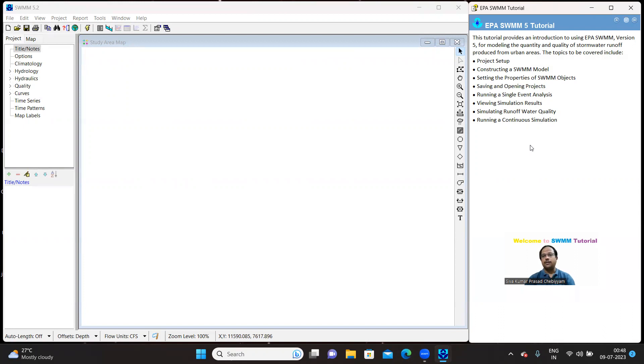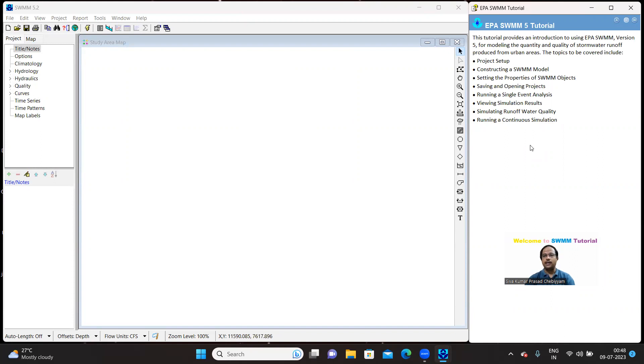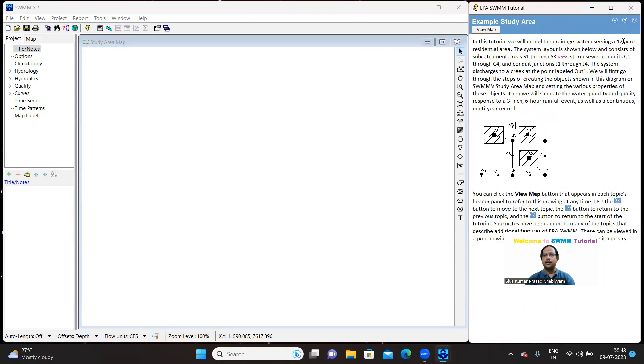From project setup, construction, constructing an SWMM model, selecting the properties of SWMM object, saving and opening the project, running a single event analysis, viewing simulation results, simulating runoff water quality and running a continuous simulation. Let us go further.